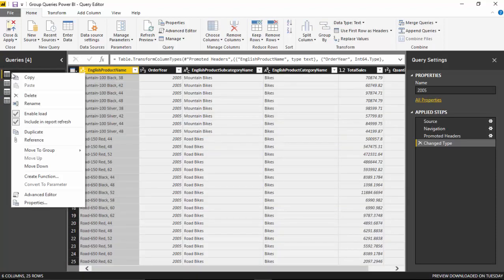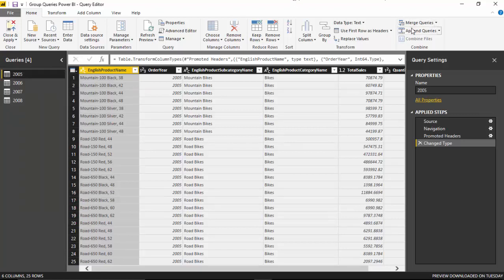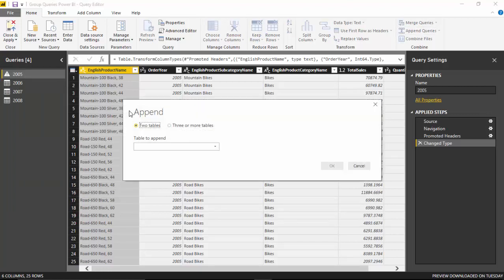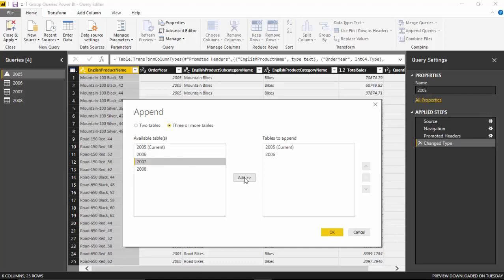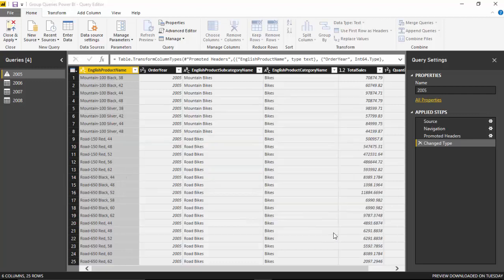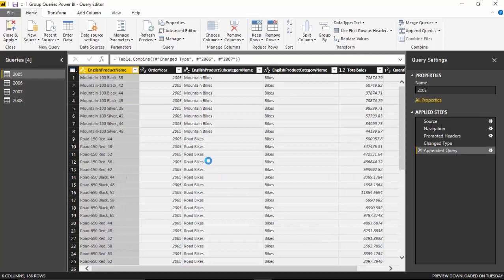I right-click on 2005 and go to Append Queries, and I will append 2006 and 2007 to it, then click OK. So 2005 now contains data for 2005, 2006, and 2007. We have not appended 2008 yet.